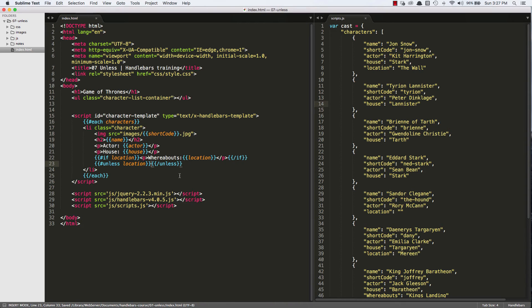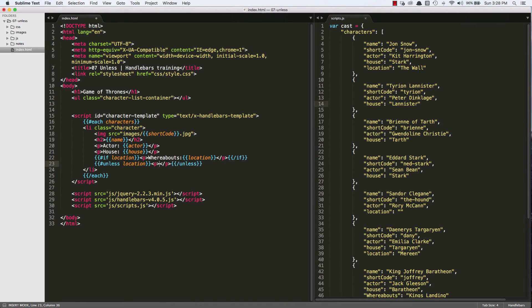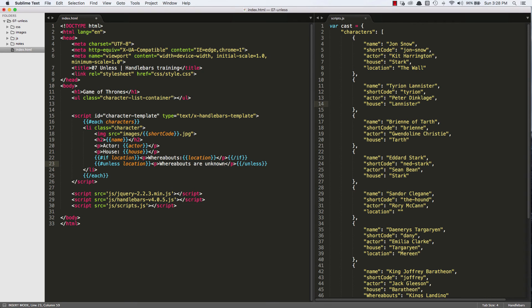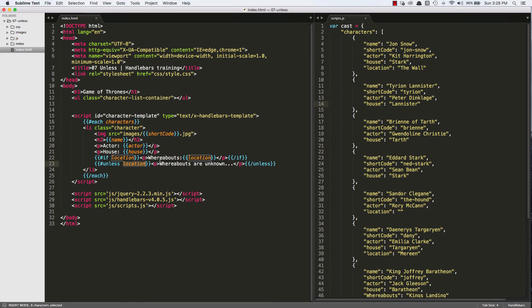So we could say, now, if the LOCATION option validates to FALSE, this will show, whereas in an IF statement, if it validates to TRUE, it will show, or RENDER, I should say.